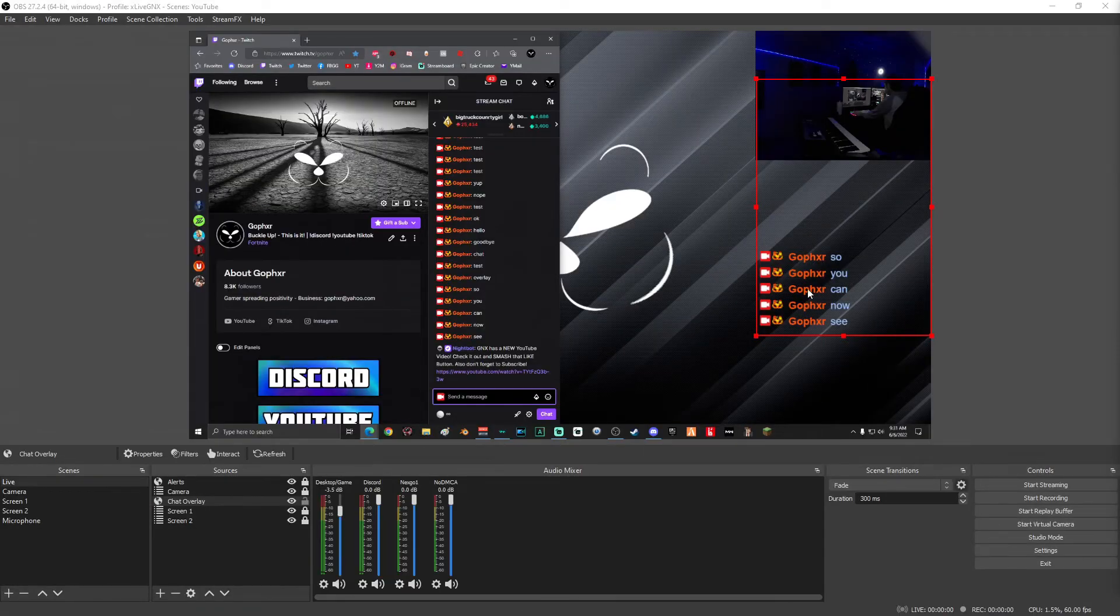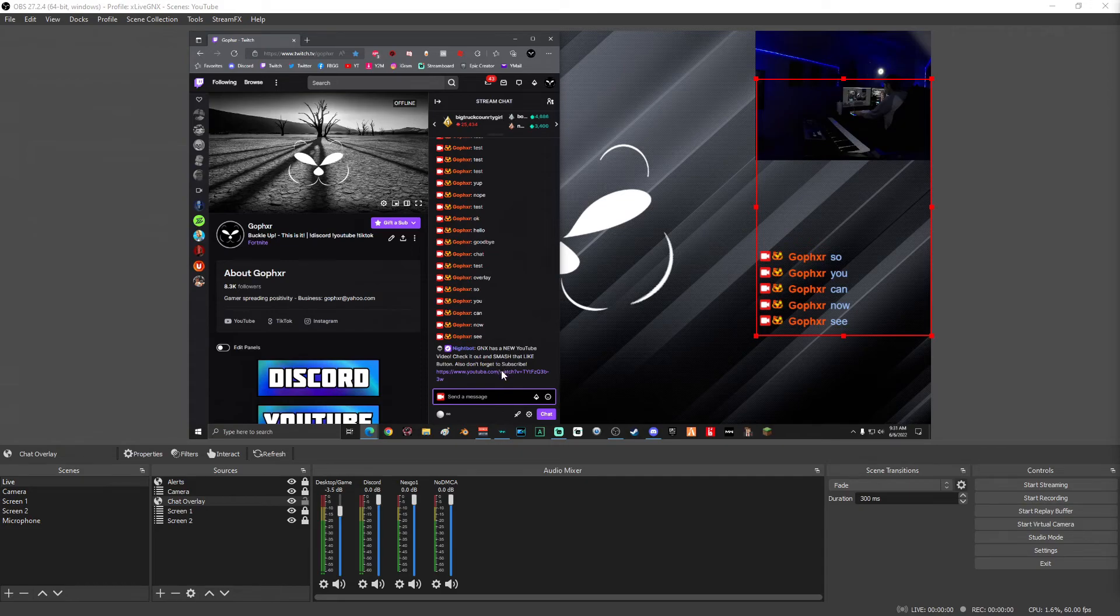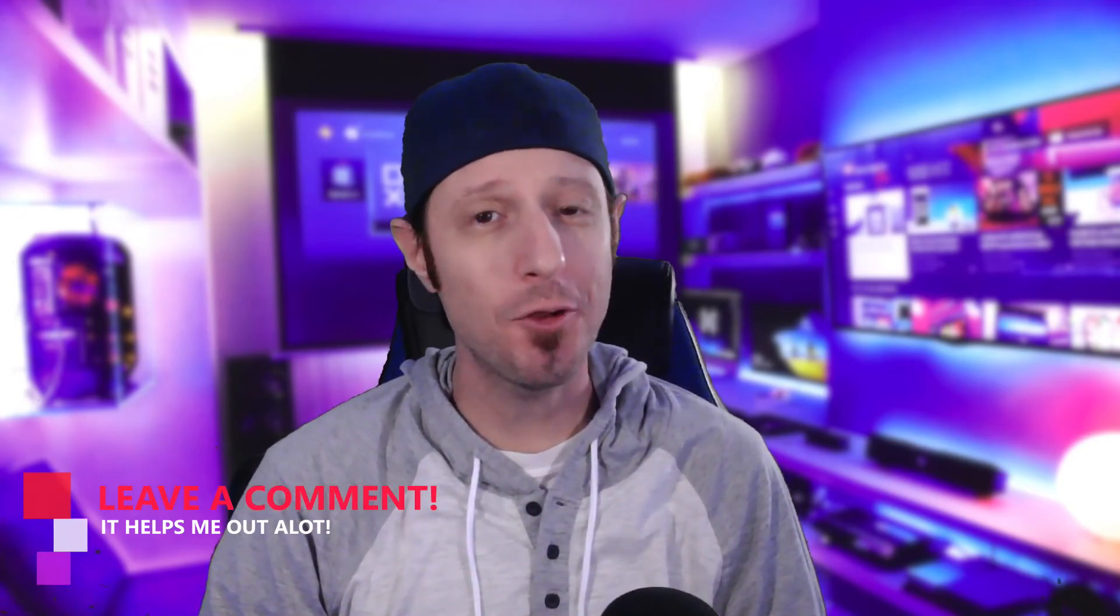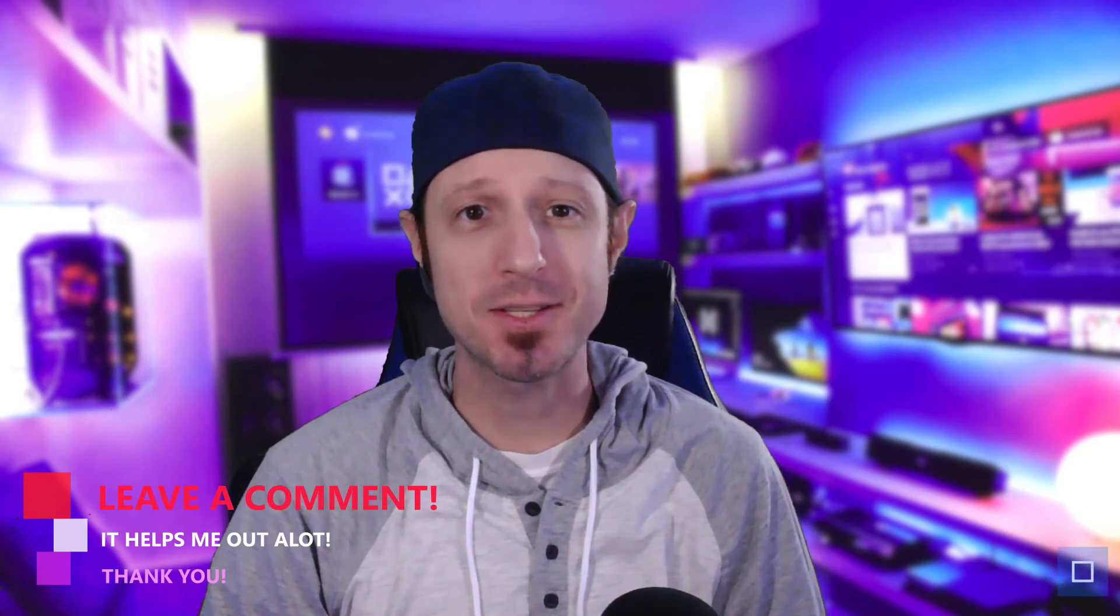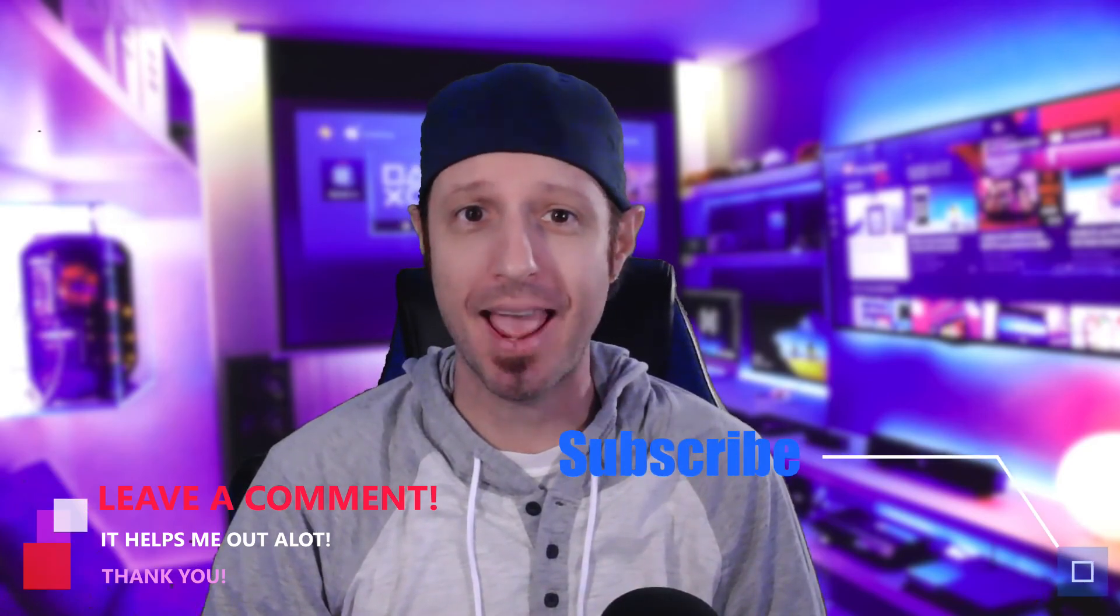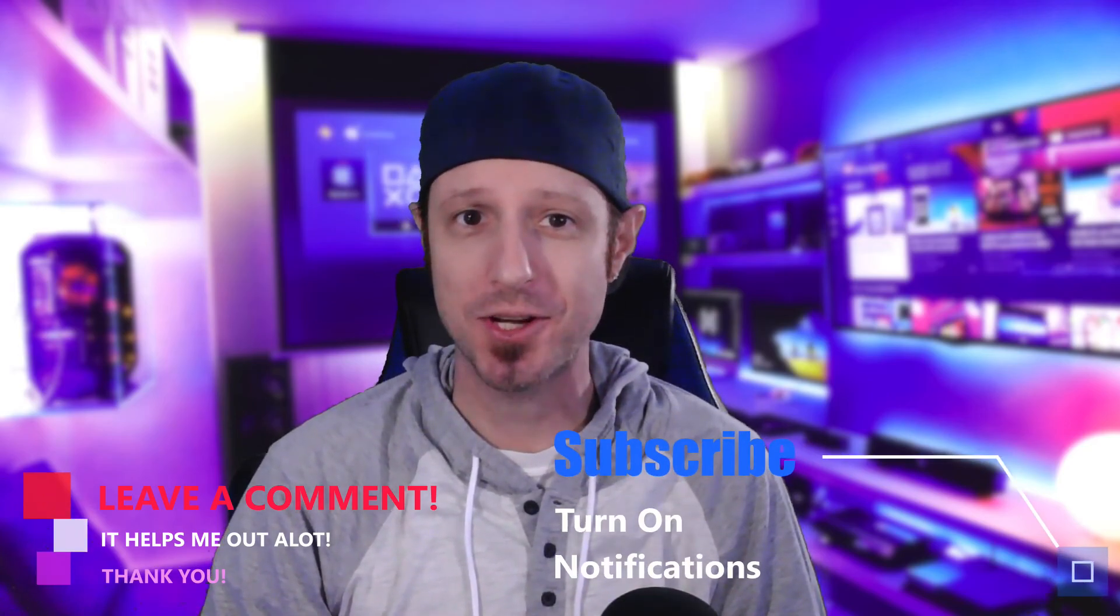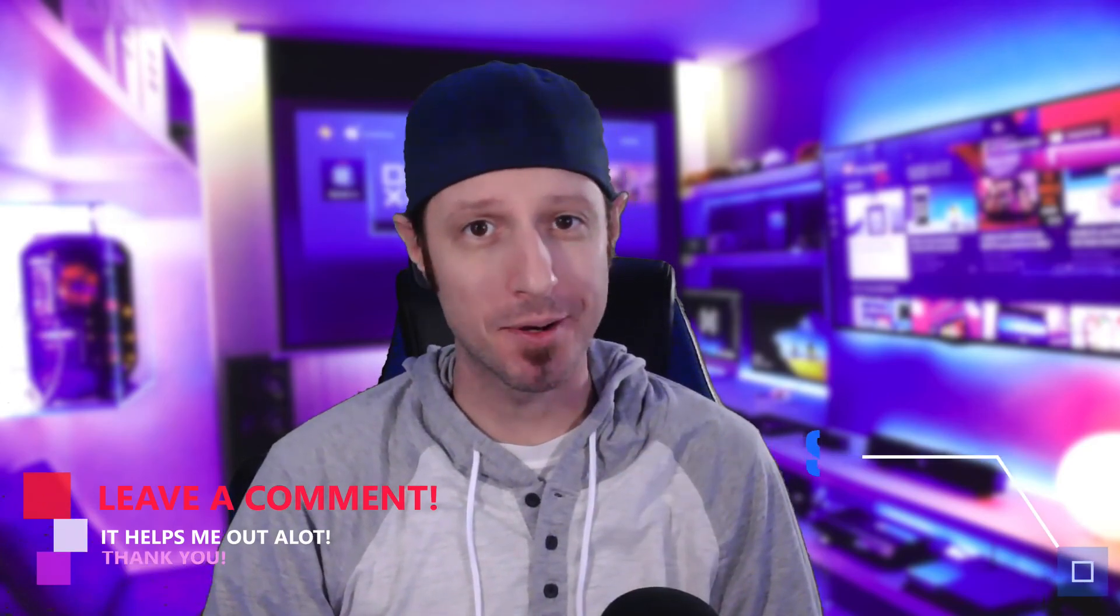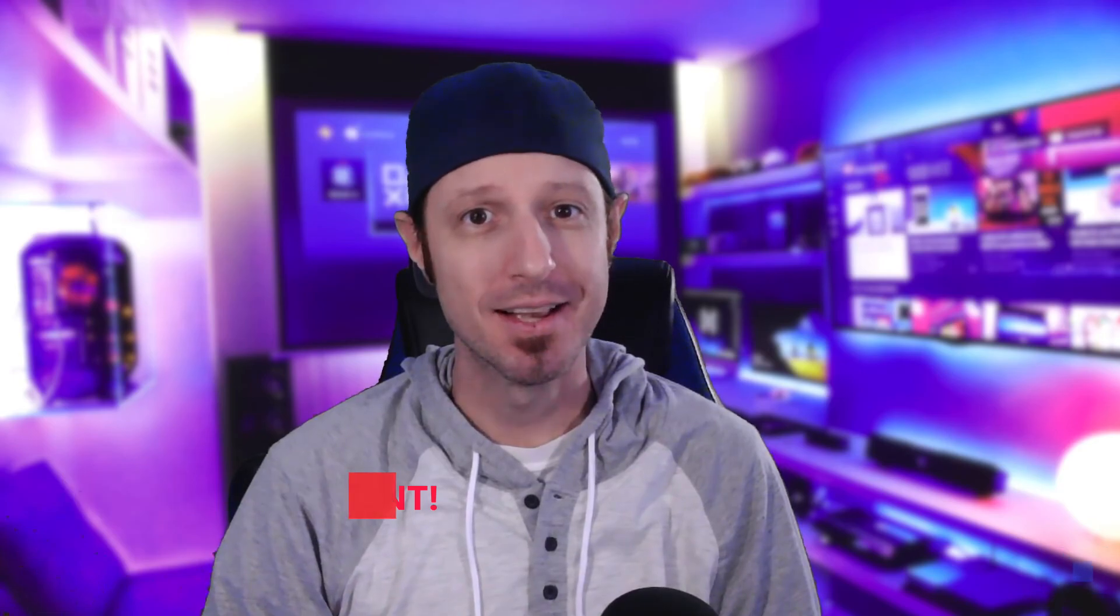Also, you could see that one of my Nightbot commands just popped up and it did not show in here because we have it selected properly in the Streamlabs dashboard. Well, that's it, you guys. It's as easy as that to add chat overlays to your live streams. If this video helped you out at all, don't forget to leave a comment, smash the like button and subscribe to the channel. We'll see y'all next time. And remember, don't be toxic, spread positivity.